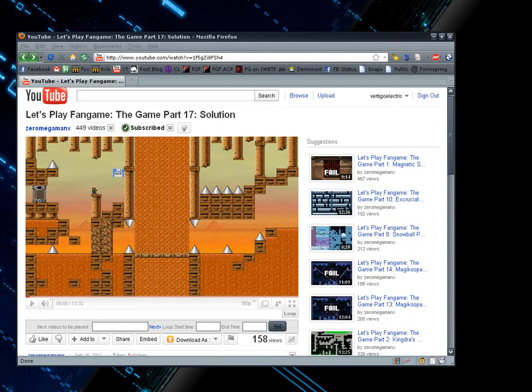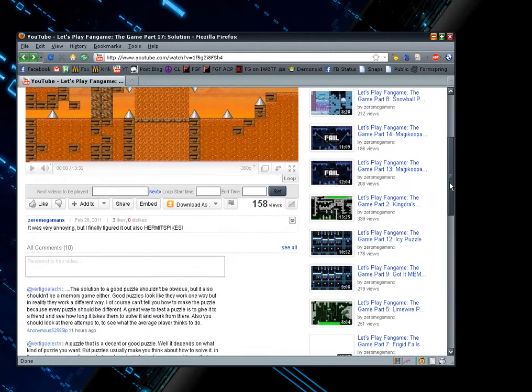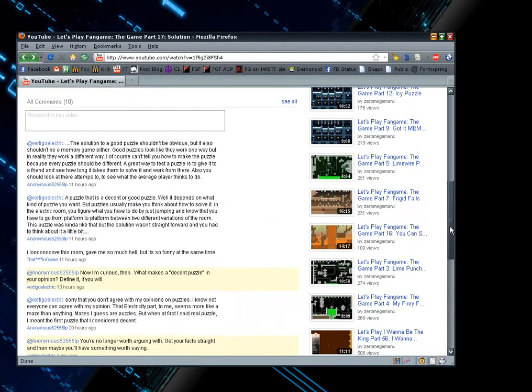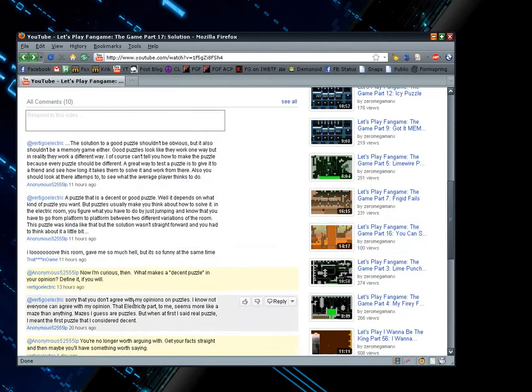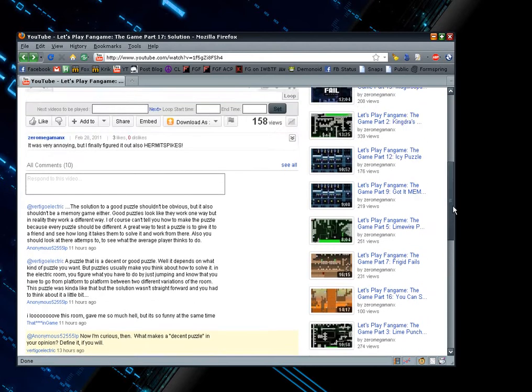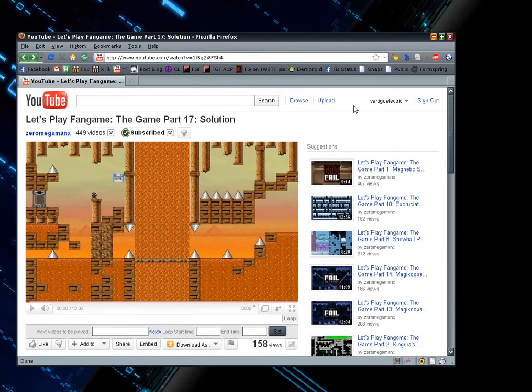Hey guys, Vertigo Electric here and I'm going to show you a trick that I figured out a few hours ago. What it does is it allows you to hide comments on video pages that are left by specific people without hiding everything. So let's get started on how to do this.